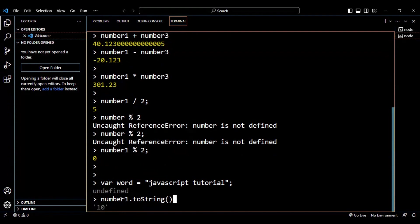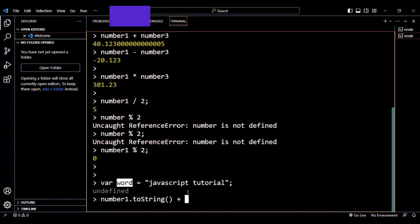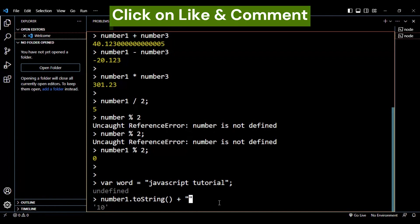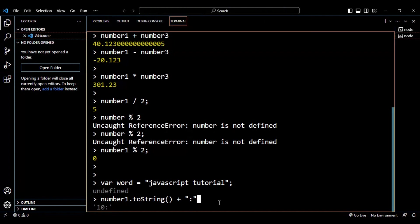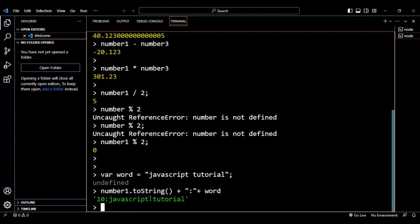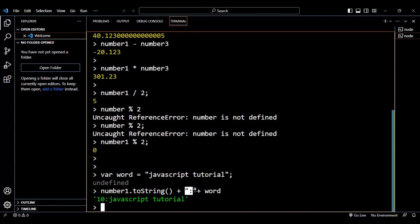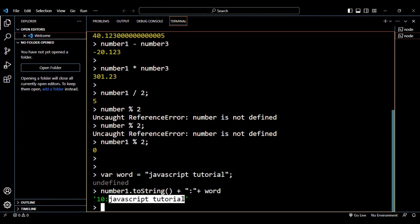Now that we have converted number1 into a string, we can directly add another string. Using the plus operator, I concatenate a colon followed by the `word` variable. The output shows 10 as a string, then a colon, then the value of `word` which is 'JavaScript Tutorial' — all printed together.